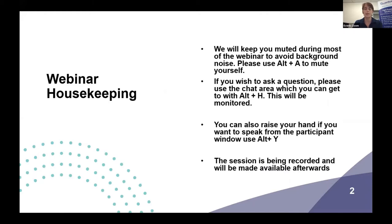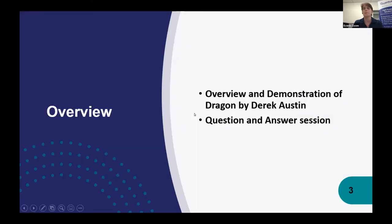You can get to the chat area if you're a keyboard user using Alt and H, or by clicking on the chat bubble. You can also raise your hand if you really want to speak, but we'll mostly take questions during the chat. We have some questions that some of you submitted with your registration form, so we'll ask those as well. The session is being recorded and we'll make it available to everyone afterwards. Derek will give us an overview and demonstration of Dragon, then we'll have a Q&A session.